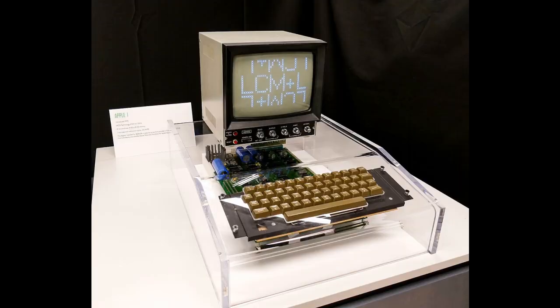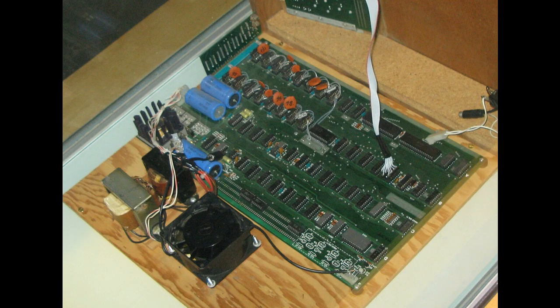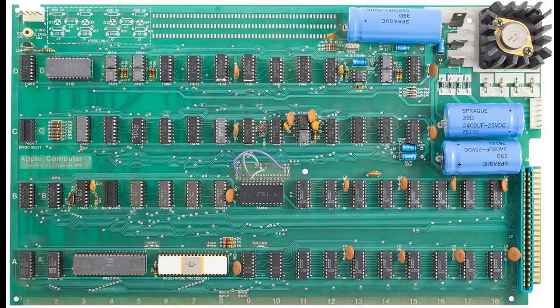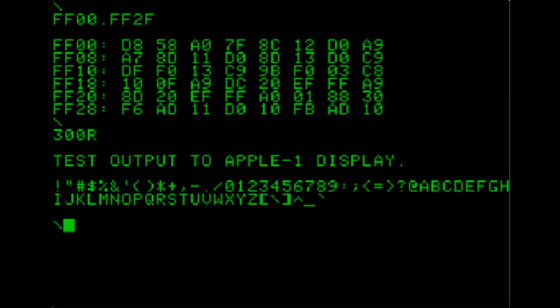Using a MOS Technology 6502 CPU clocked at 1.022 MHz, this thing was a bit of a powerhouse. The clock speed was chosen because it was two-sevenths of the NTSC video clock, reducing cost and chip count. Four to eight kilobytes of onboard RAM, expandable to 48 kilobytes and later to 64, made it fairly capable, and it could store programs on cassette tape as previously mentioned.